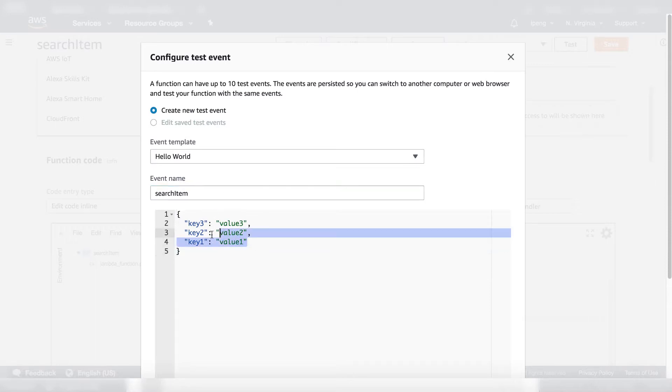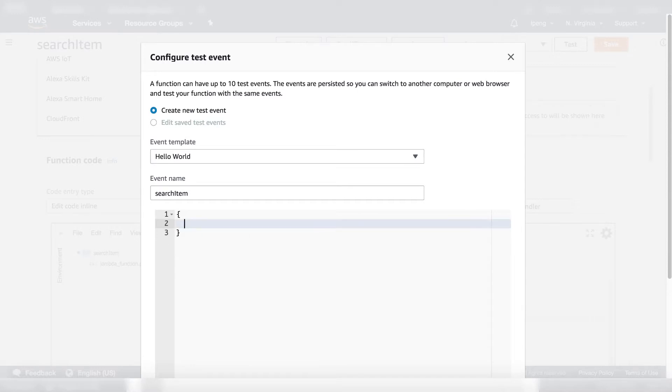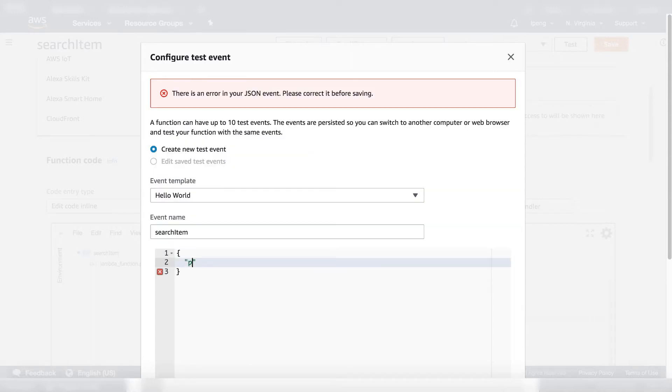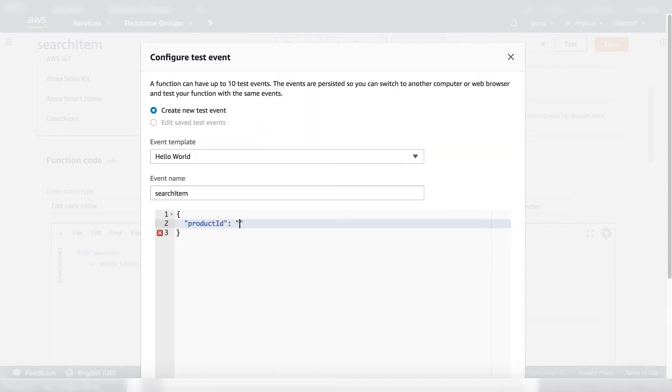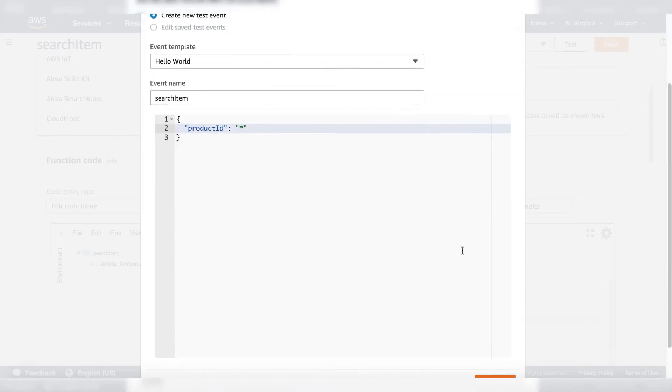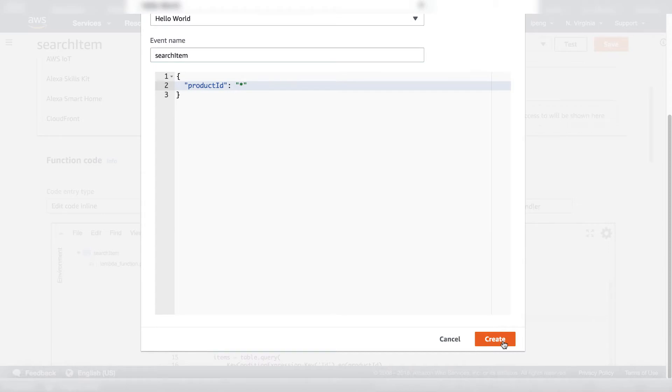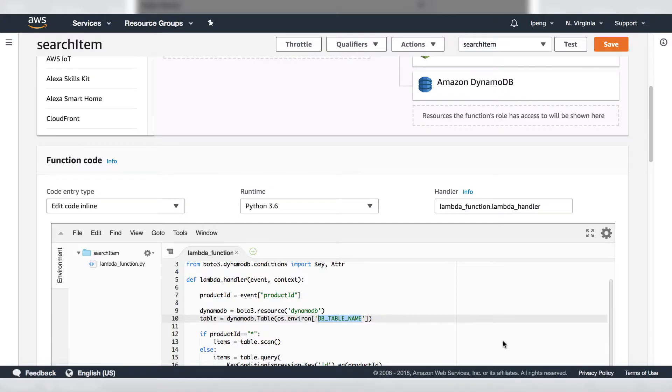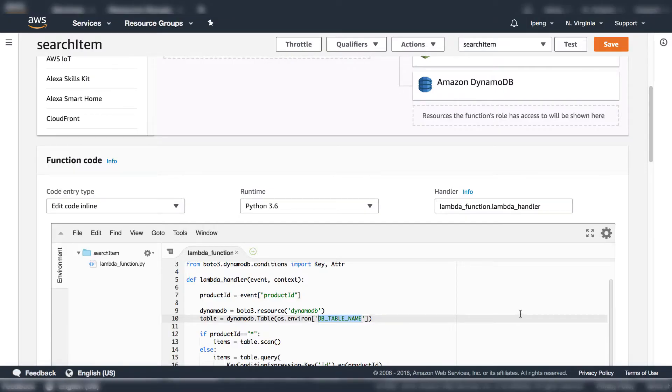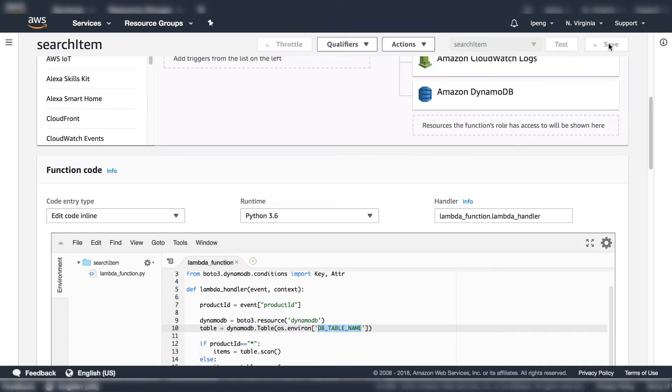The event name is product ID. Enter the product ID, then enter the value for the product ID. Let's use star so that way we can scan the table. Now save everything. Click the save button.